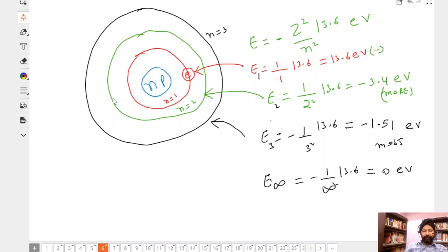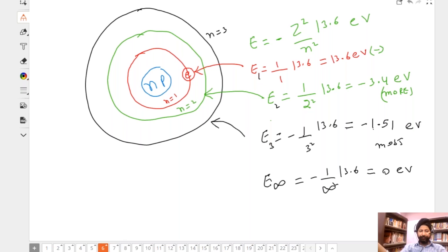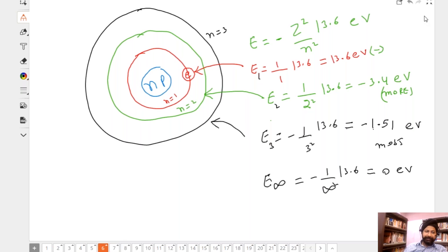Remember this expression: 13.6 electron volts. If you need to convert to joules, multiply by 1.6 × 10⁻¹⁹. If nobody has any queries, we'll proceed.